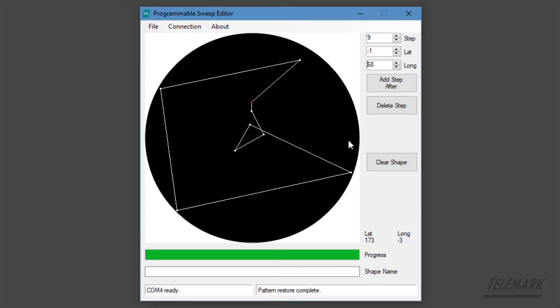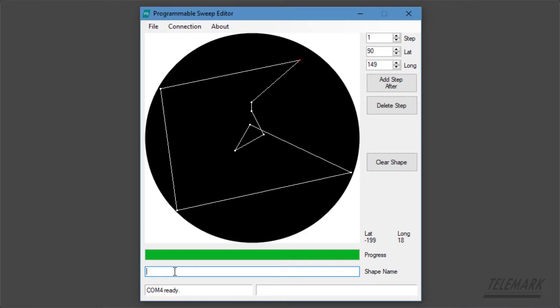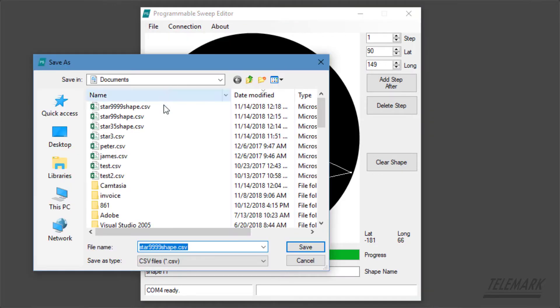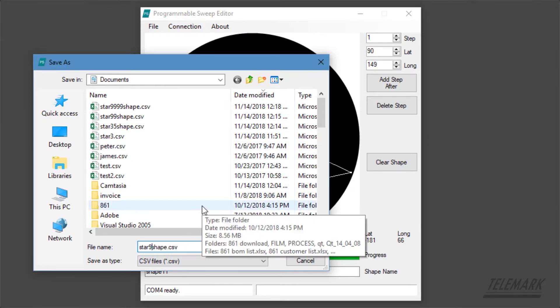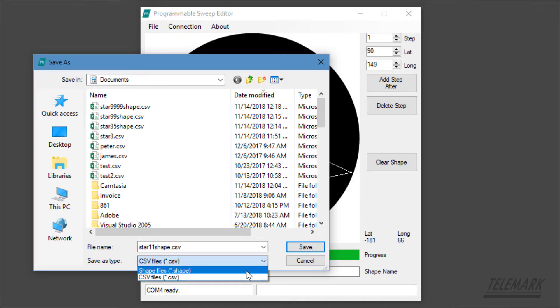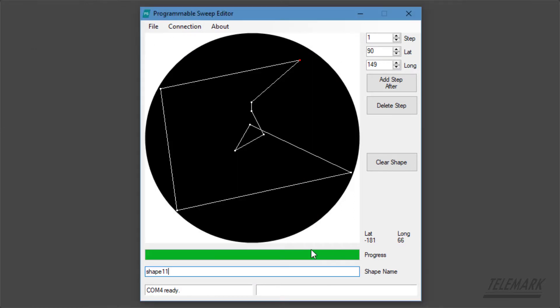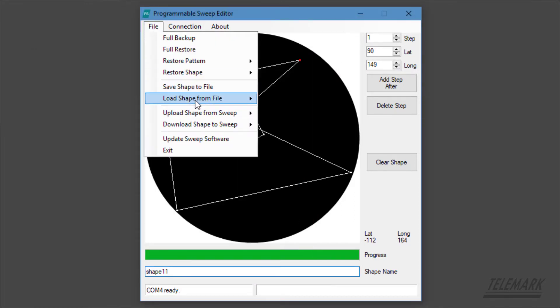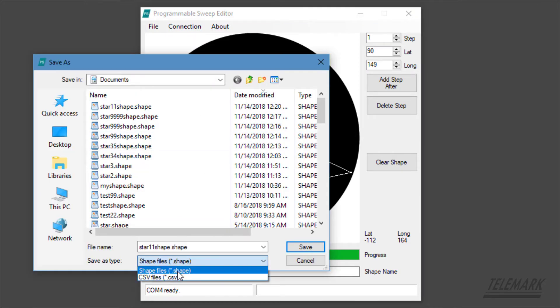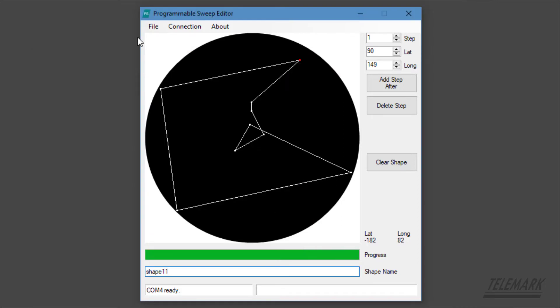Once you've made a shape you can give it a name. And now you can save it to a file. Now there's two types: shape and comma separated. So first I'll save it as a shape, and now I will save it as comma separated.